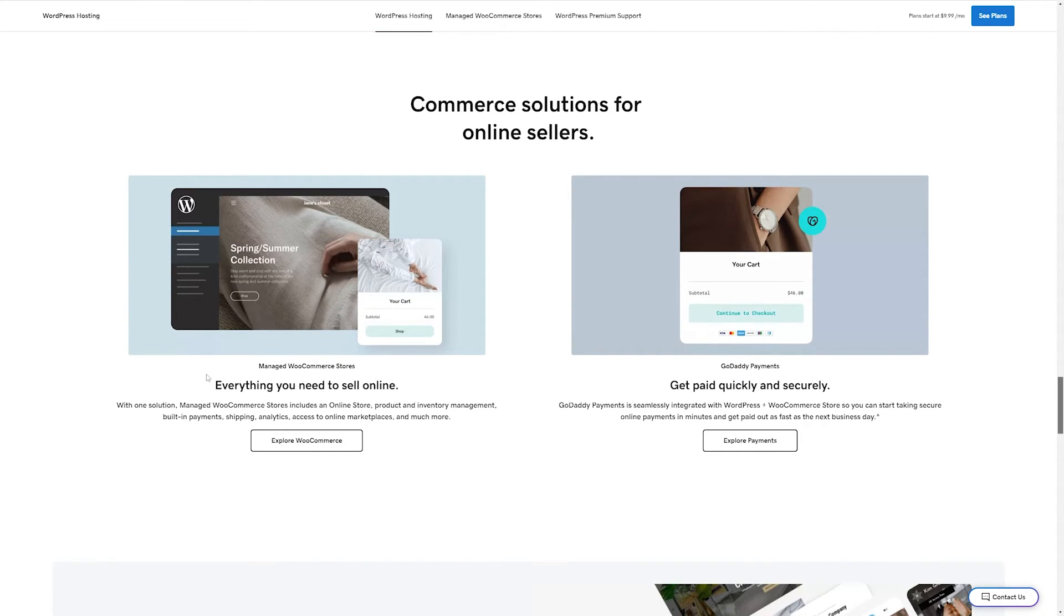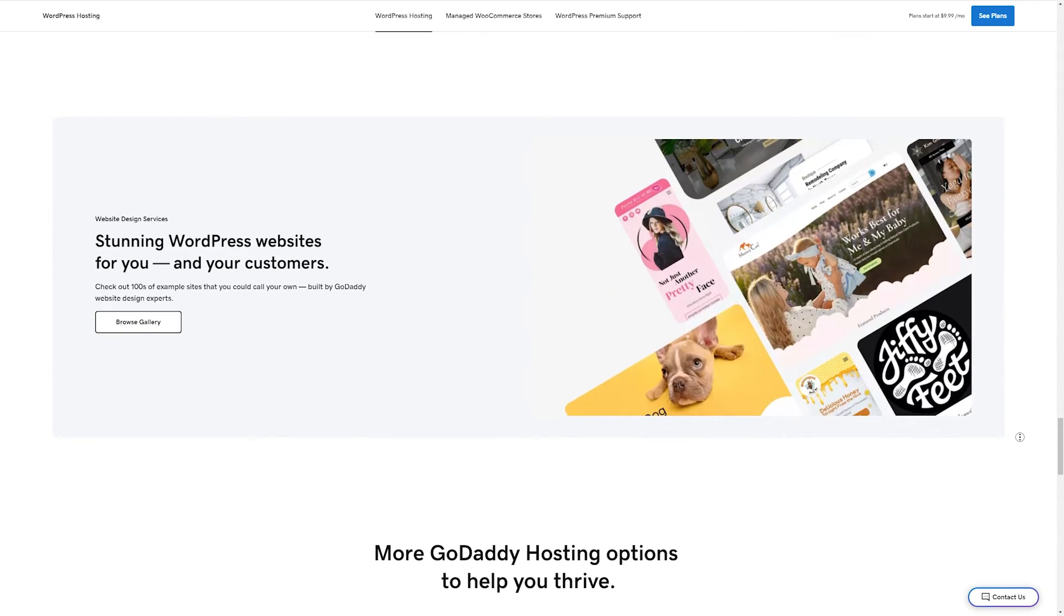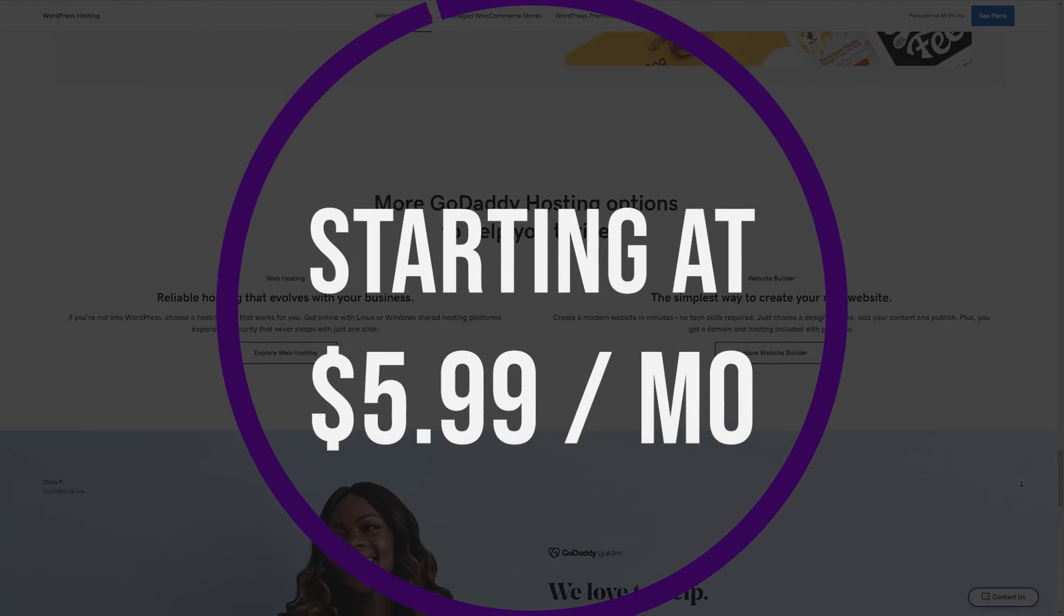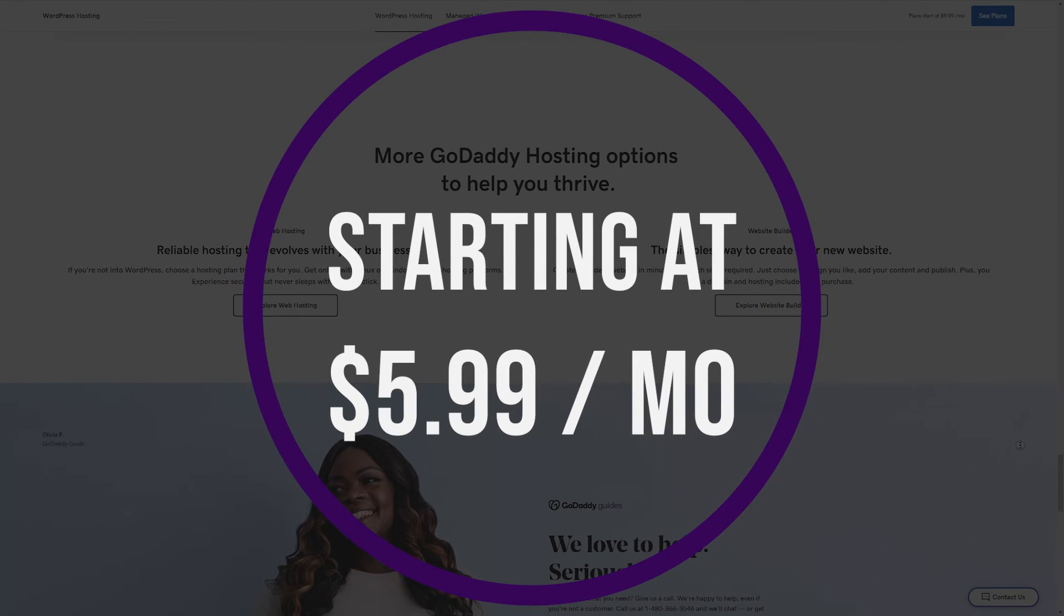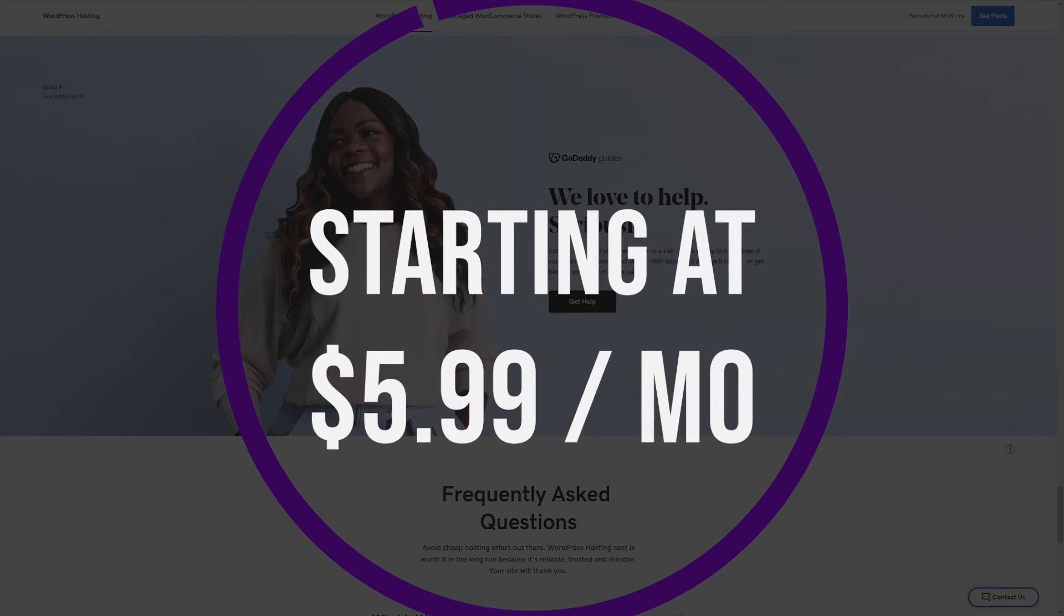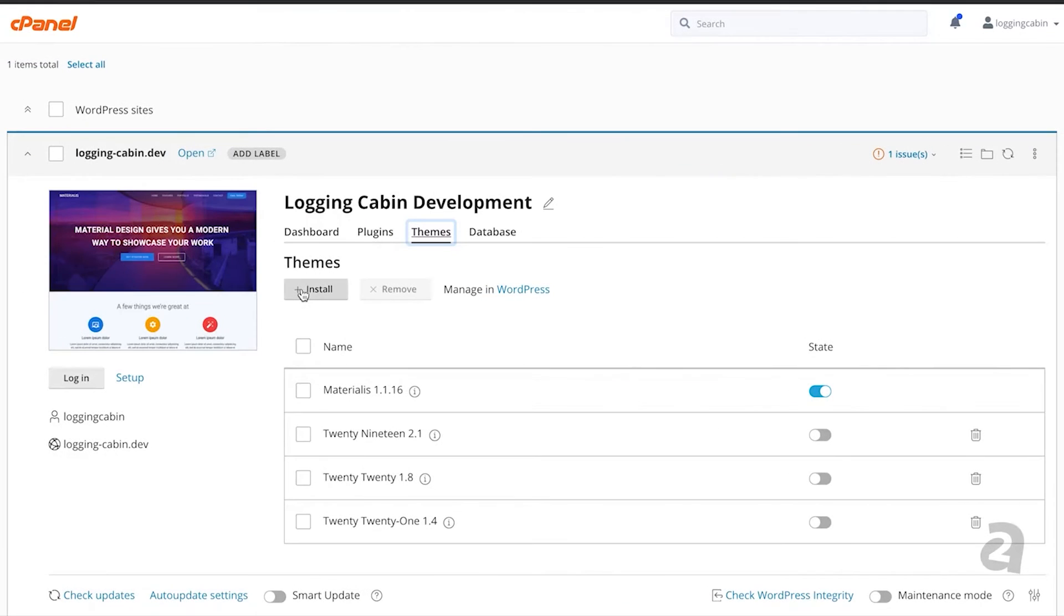GoDaddy might be for you if you don't have a domain name and want it bundled in with your hosting package. You don't need managed hosting but want an easy-to-use control panel, and if high-level security isn't a concern. And if you want to try GoDaddy for yourself, they have plans starting at just $5.99 a month.